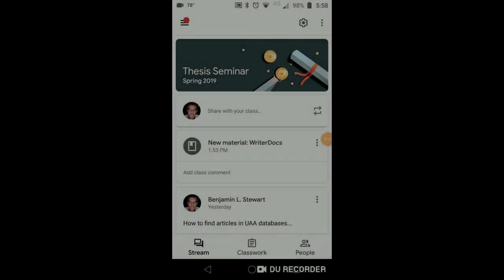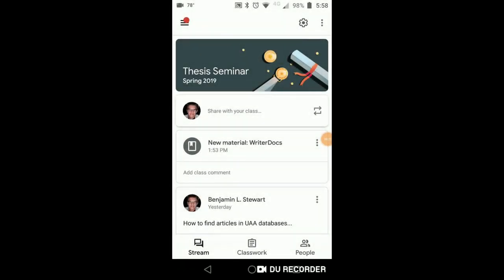Those of you who are taking thesis seminar, I wanted to talk a little bit about the difference between a thesis statement and the topic sentence. We're going to be talking about claims and premises, and I think this is a good time as you're developing your literature review and thinking about the organization to be able to distinguish between these two types of claims.